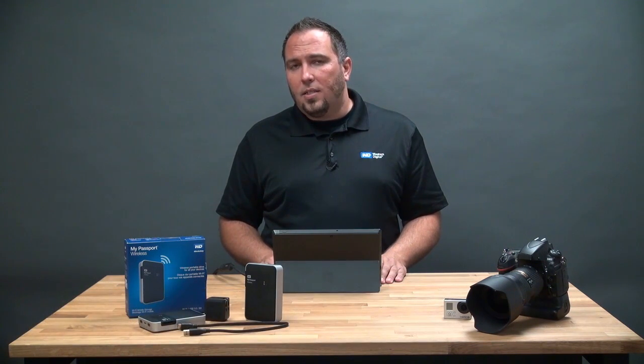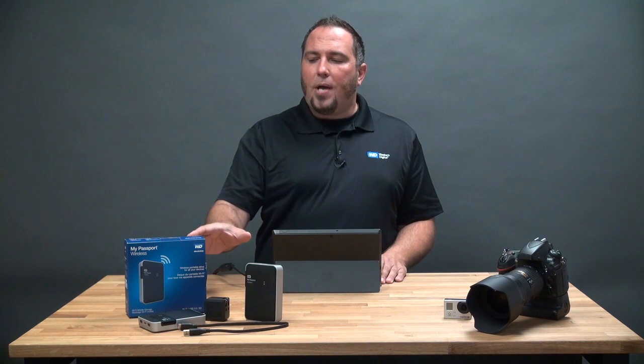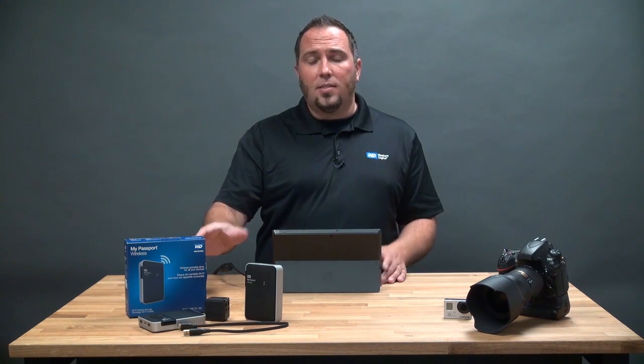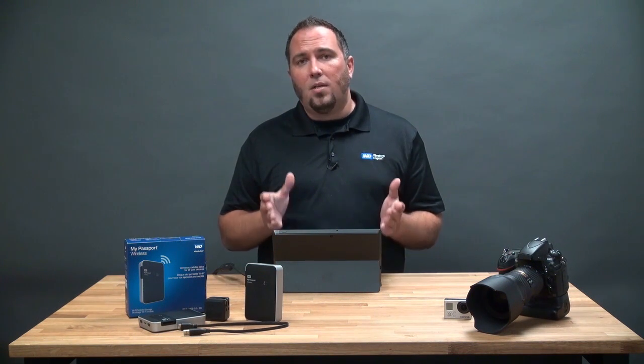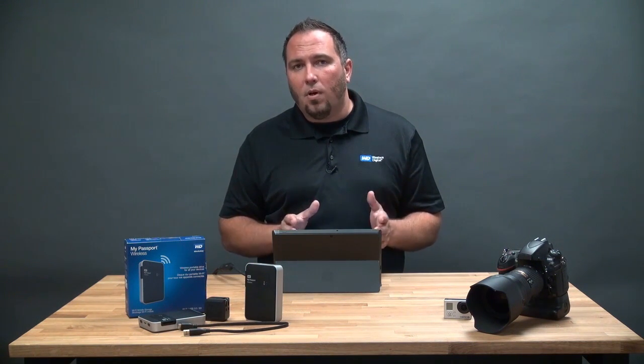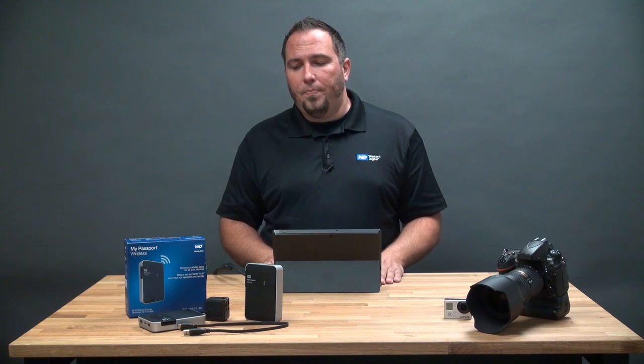Hi, my name is Matt Benyon. I'm the Senior Content Marketing Manager here at WD and today we're going to talk about how to get a My Passport Wireless set up using a Windows computer. Today I'm going to use my Surface Pro running Windows 8.1.